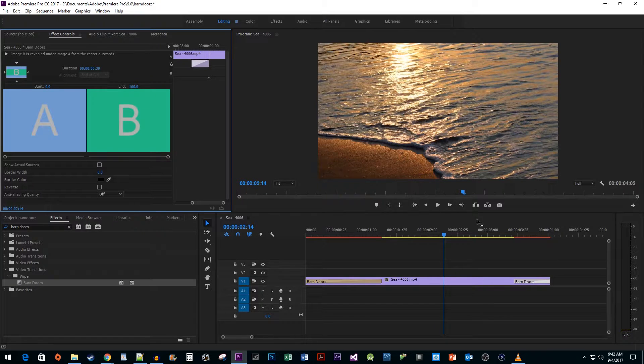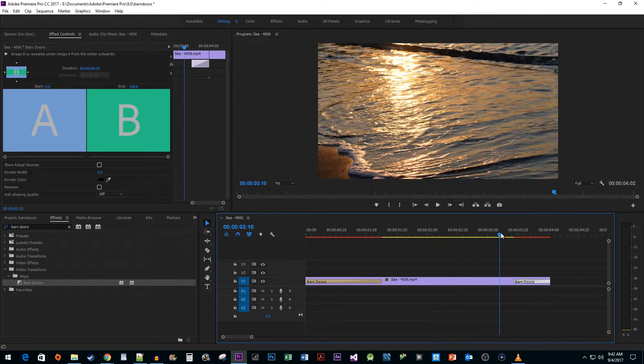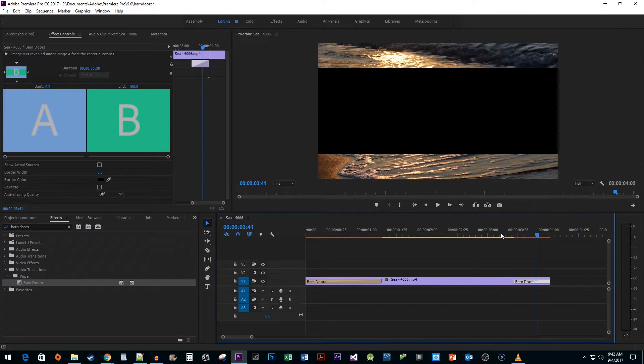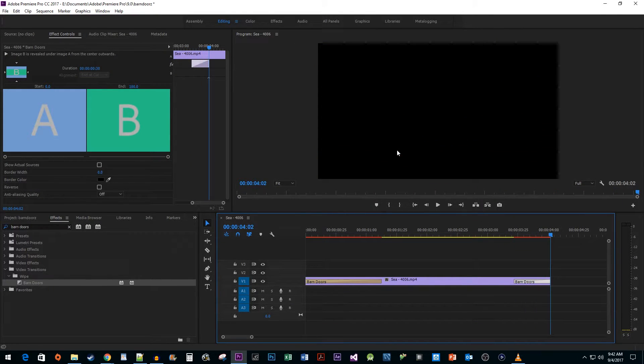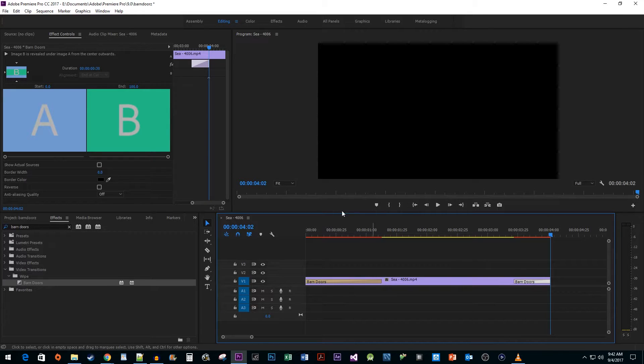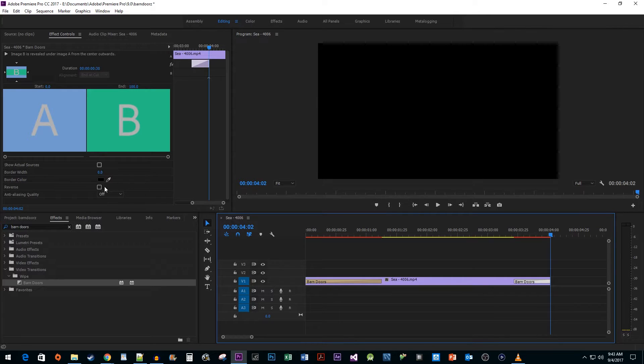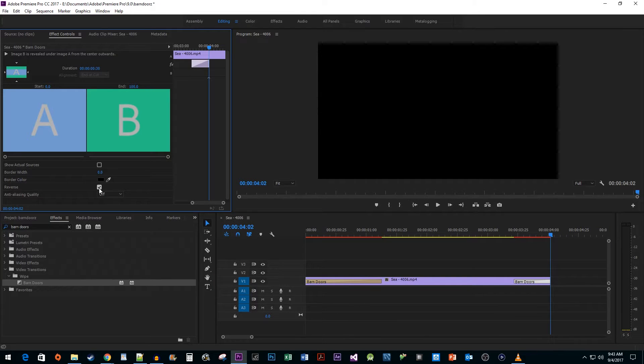When I play this back, the crop is happening from the middle though, which isn't what we want here. To fix this, make sure your transition is selected and go back up to Effect Controls. Click the checkbox next to the Reverse property.